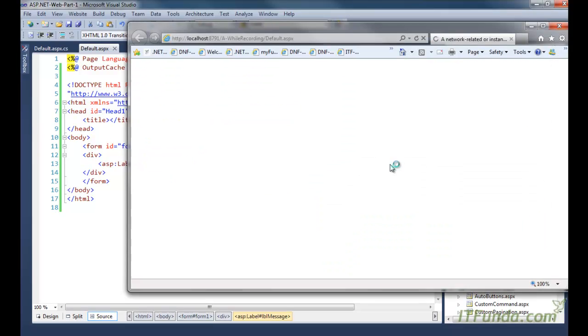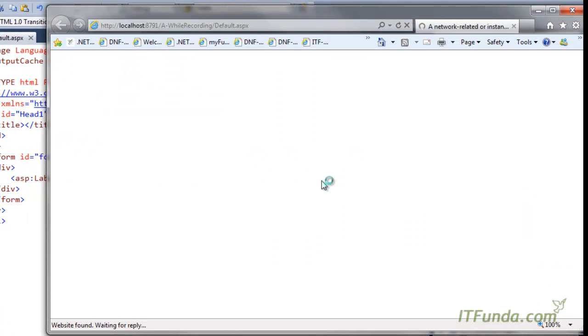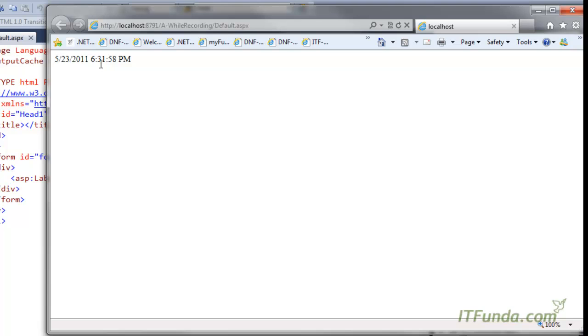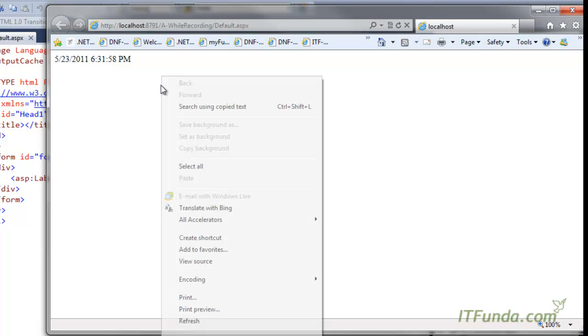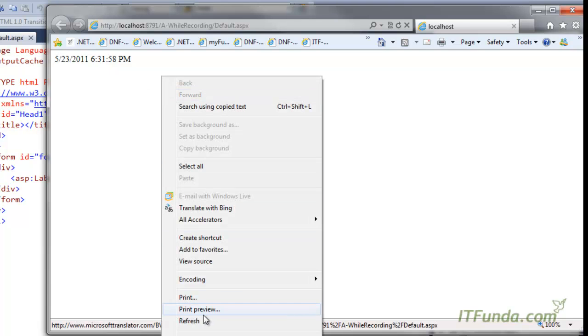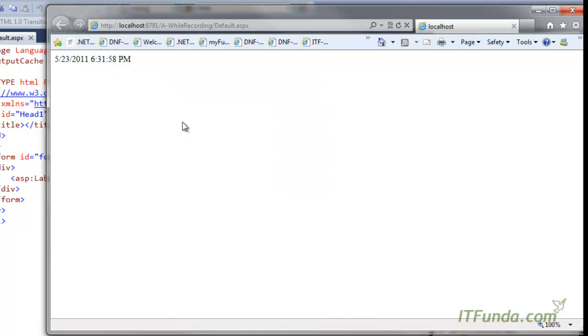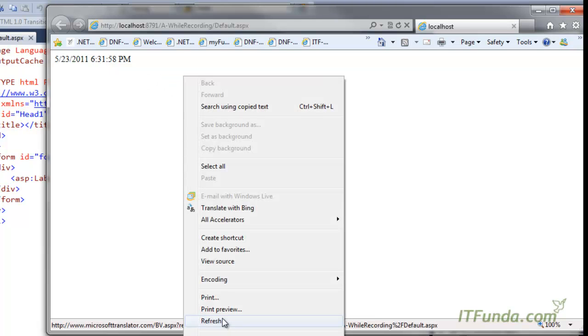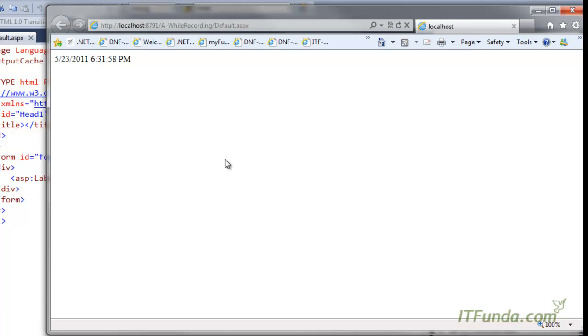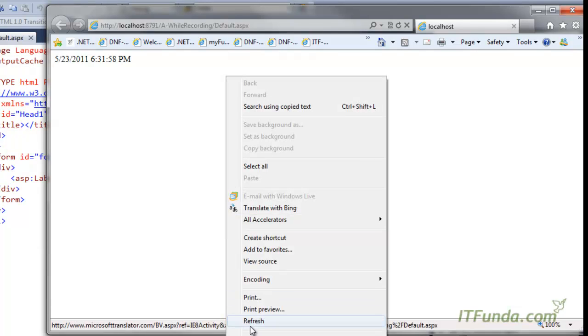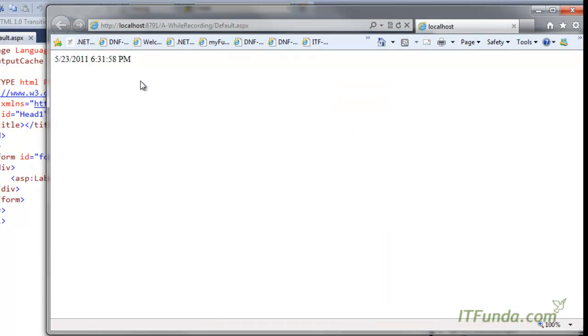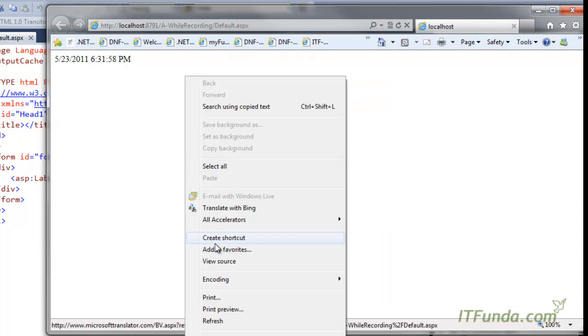Let me just browse this page and show you. So it is 31:58 PM. I am refreshing it. You can see that it is still 31:58 PM. But after 15 seconds you will notice that this 58 will change.